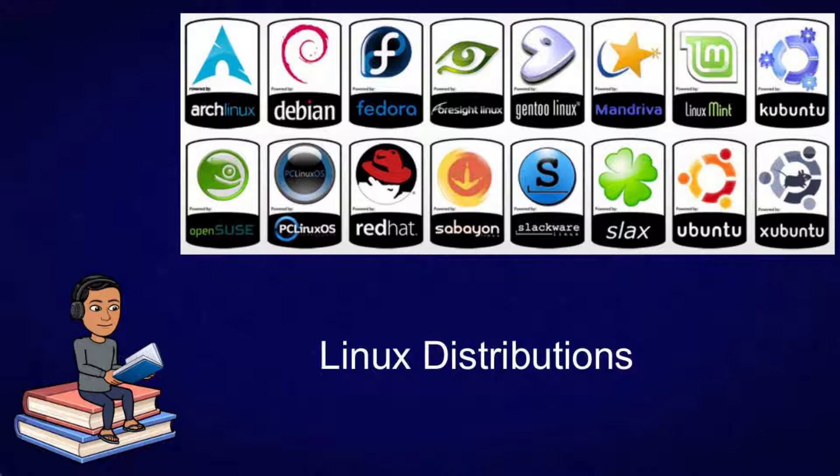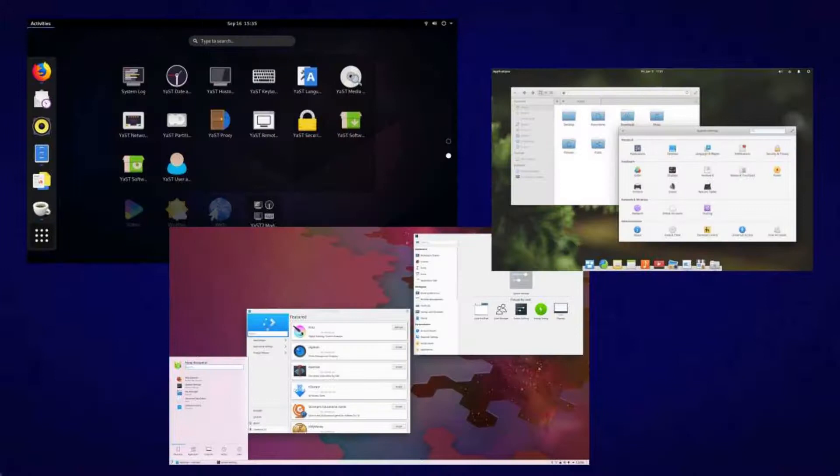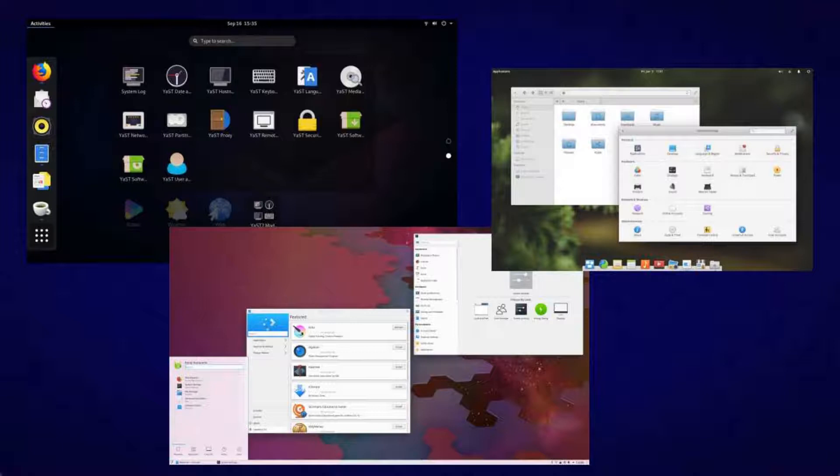Each of these distros also comes with a desktop environment. Think of a desktop environment as the UI which you use to interact with the operating system. I will make a separate video talking about distros and desktop environments in some time so make sure you press the bell icon to be notified when that comes out.